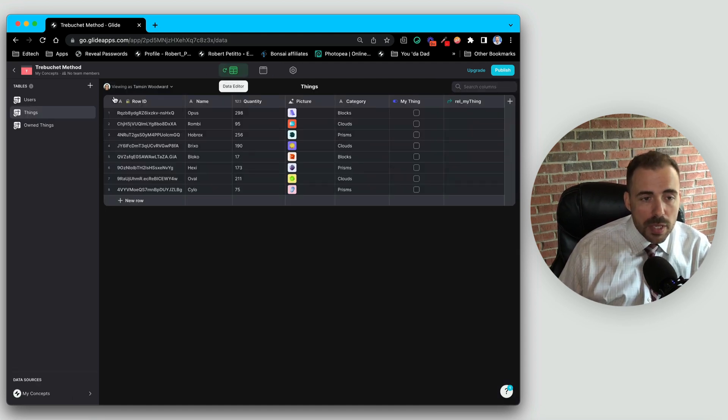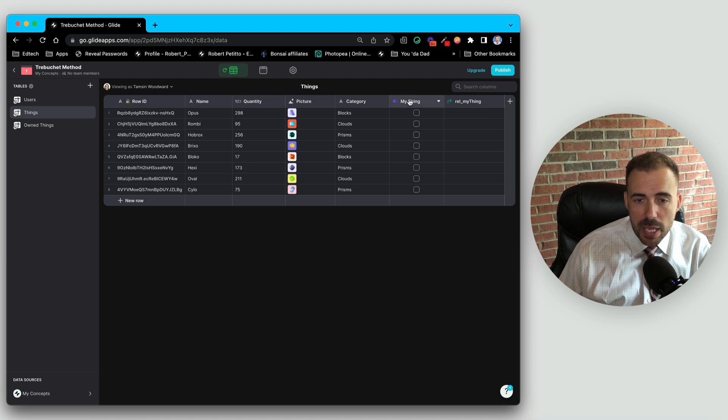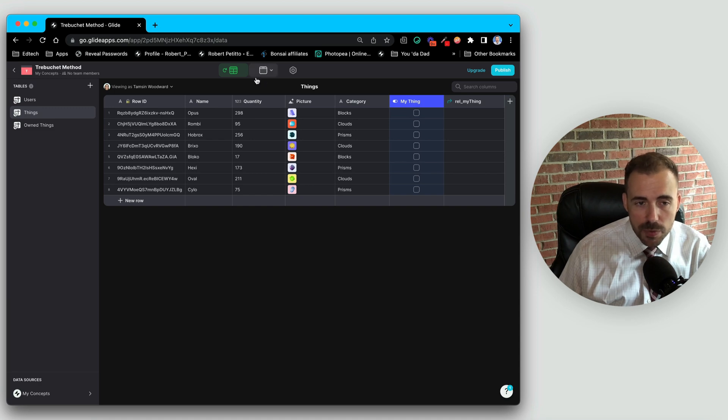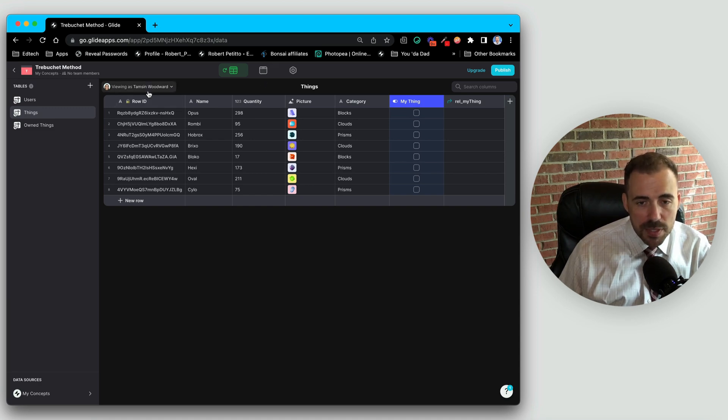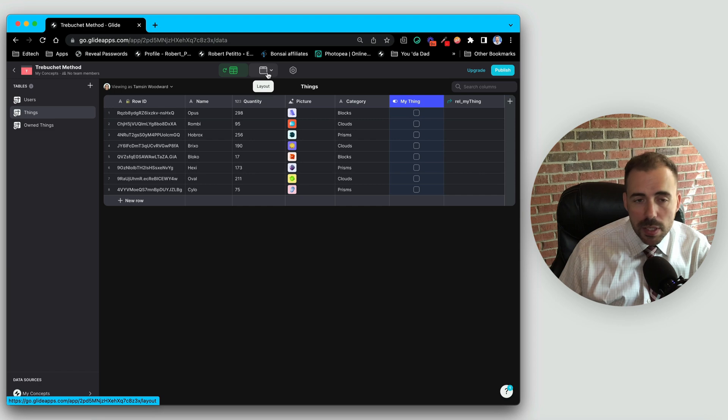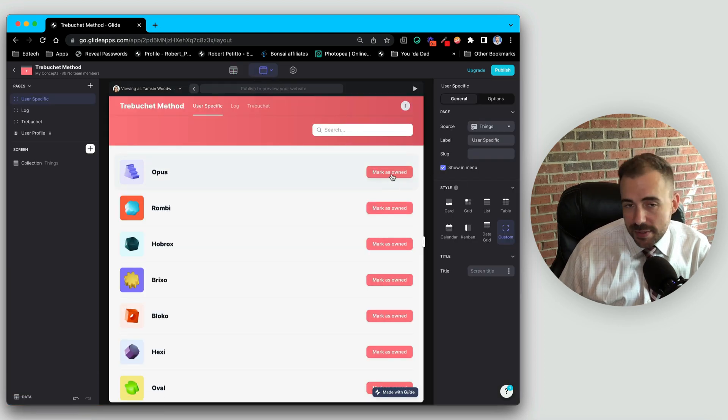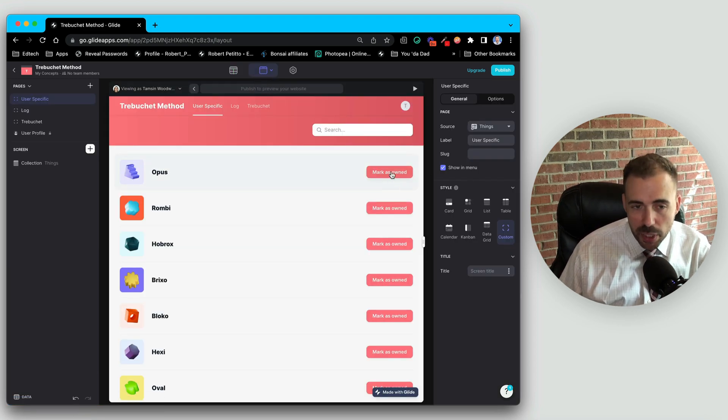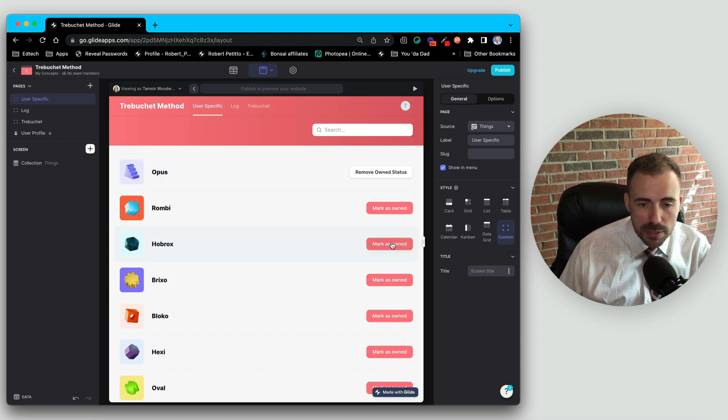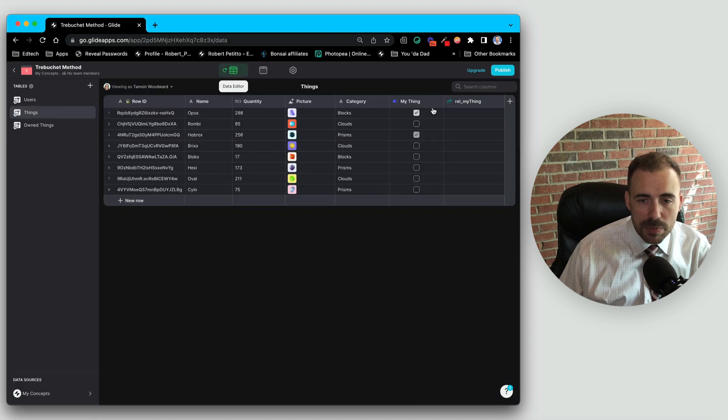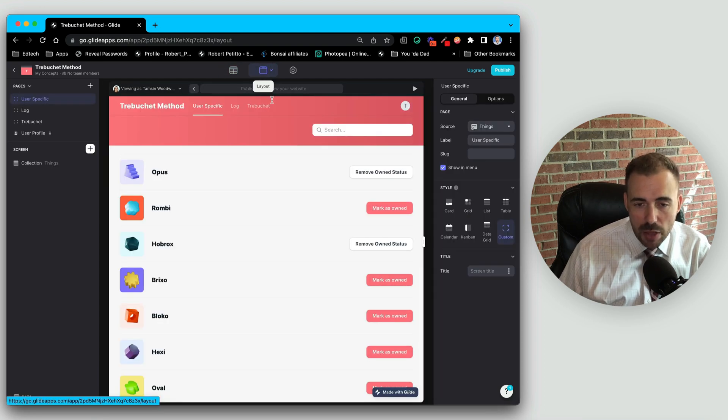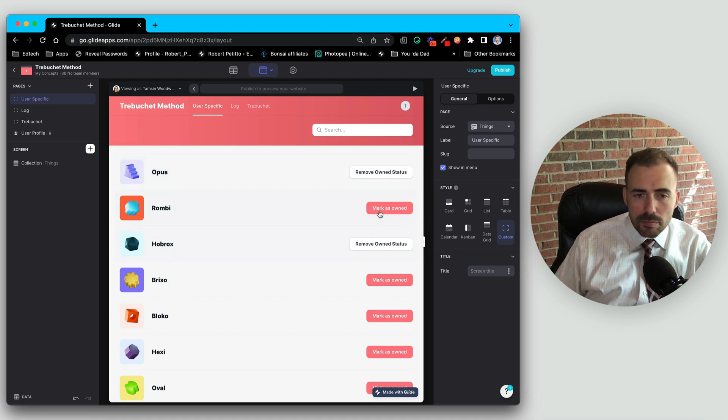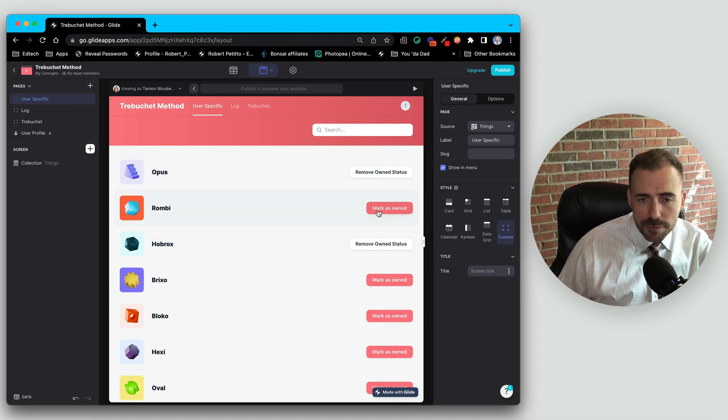To do that in the list of things, we would have a user-specific column called my thing, which then we could check to see who has it and who doesn't have it. So if I'm signed in as Tamsyn here, I can create some functionality by checking a box. In this case, it's a button push that marks the thing as being owned.